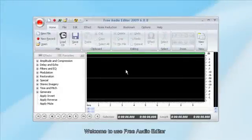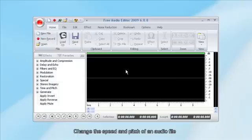Welcome to Use Free Audio Editor. This tutorial will show you how to change the speed and pitch of an audio file.